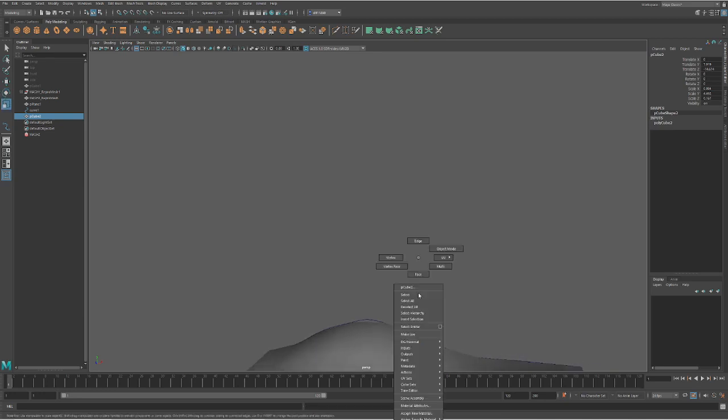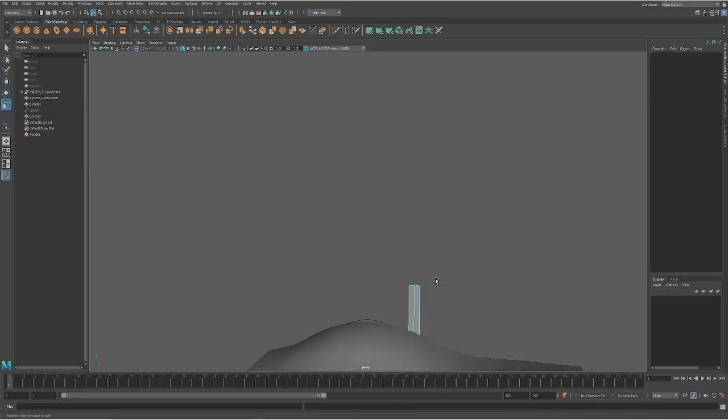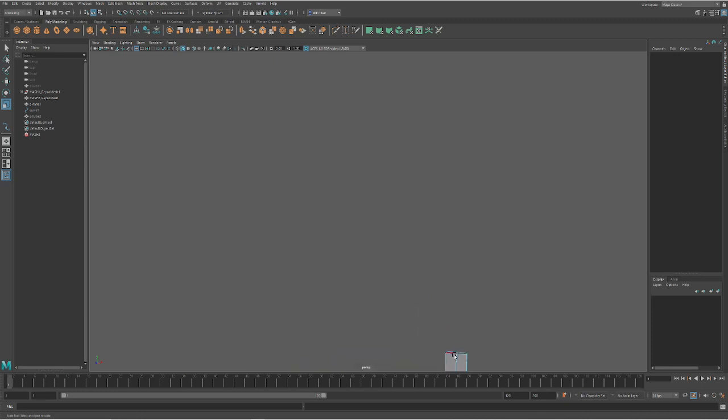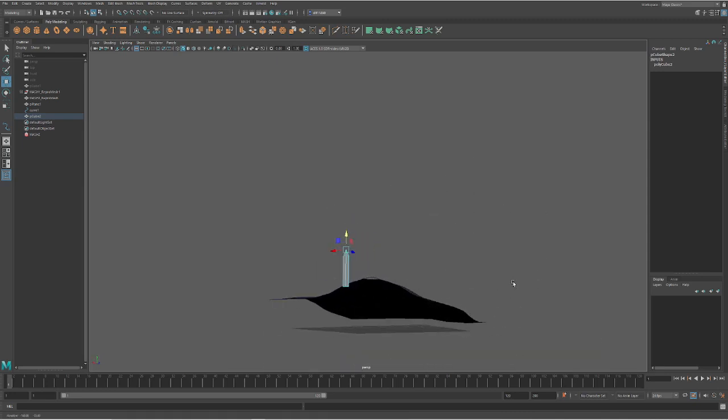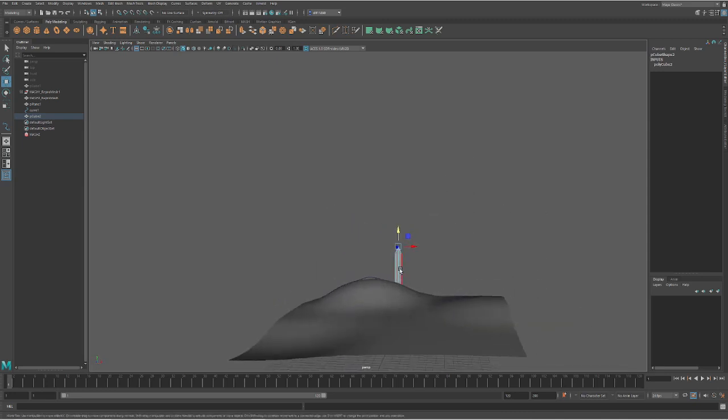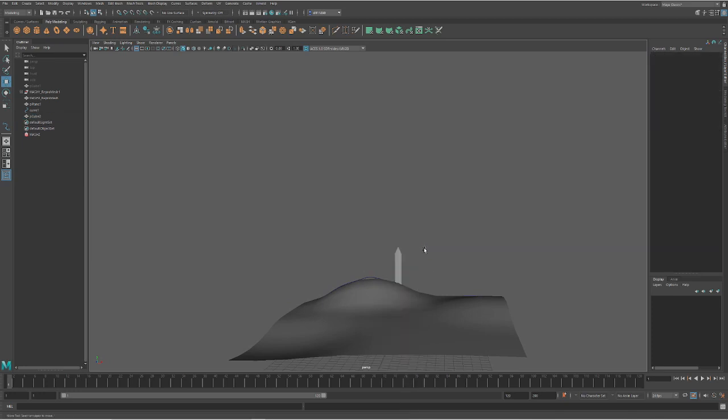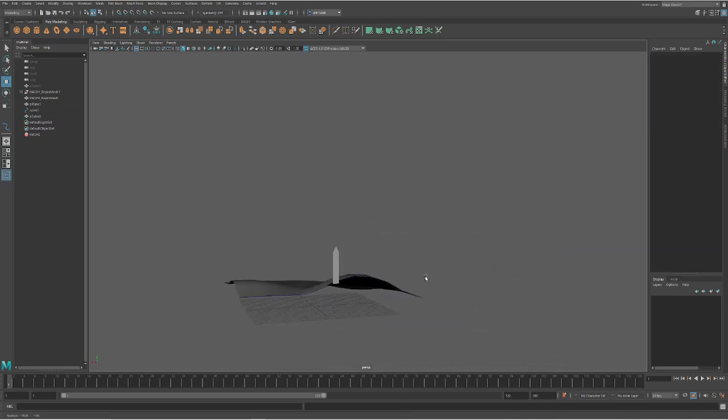And then I would come into edge mode, making sure that I'm out of soft select. And I'm going to come up and grab that middle one on the top, just pull it up to that picket fence style board. Alright, so now I'm going to come into object mode.